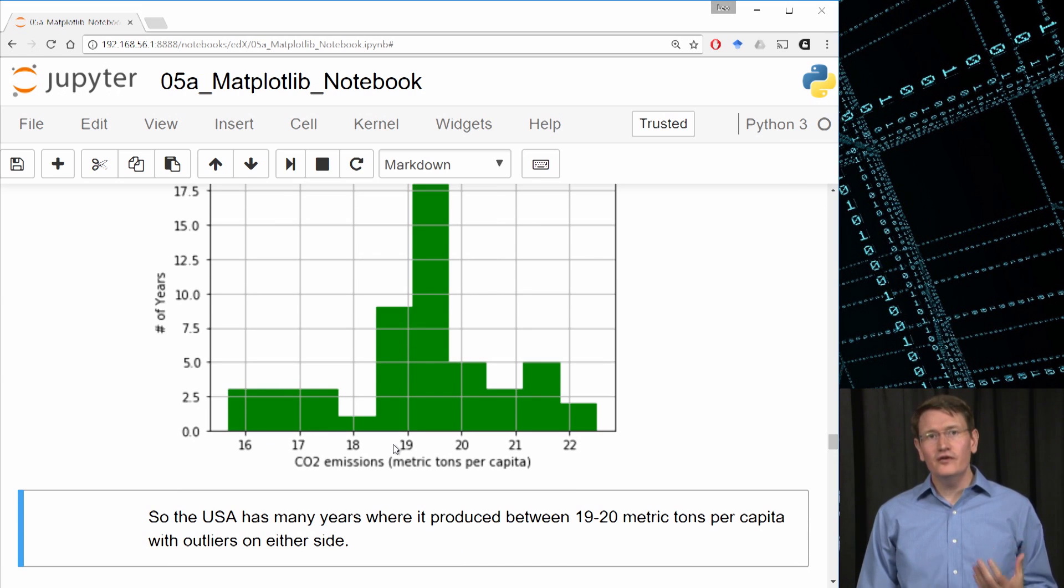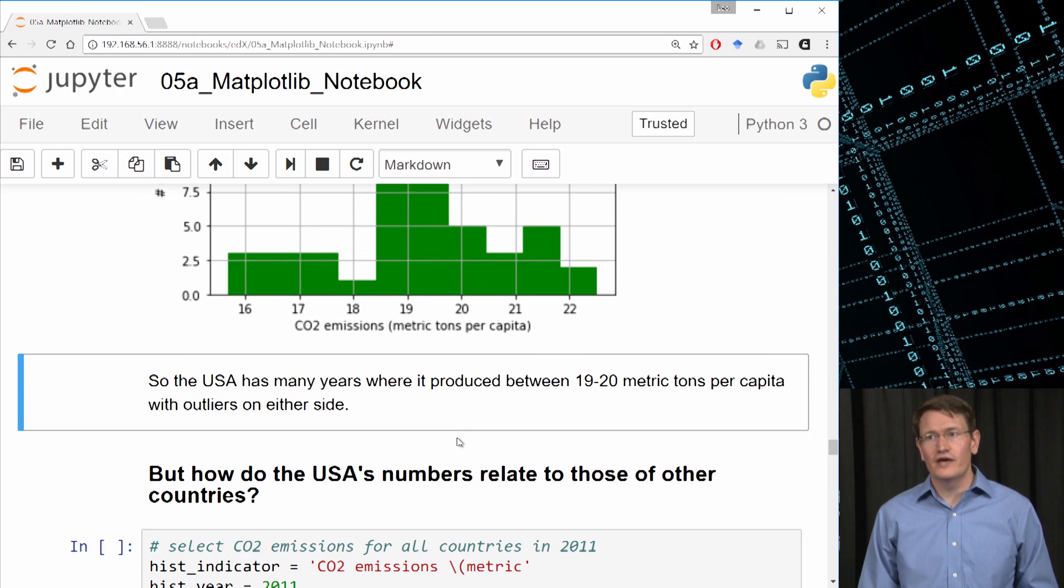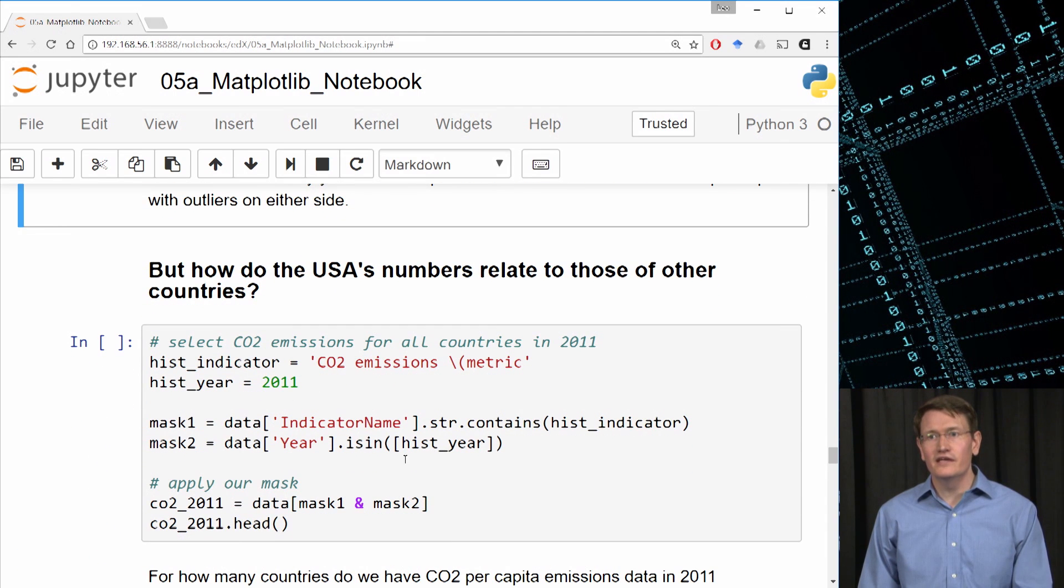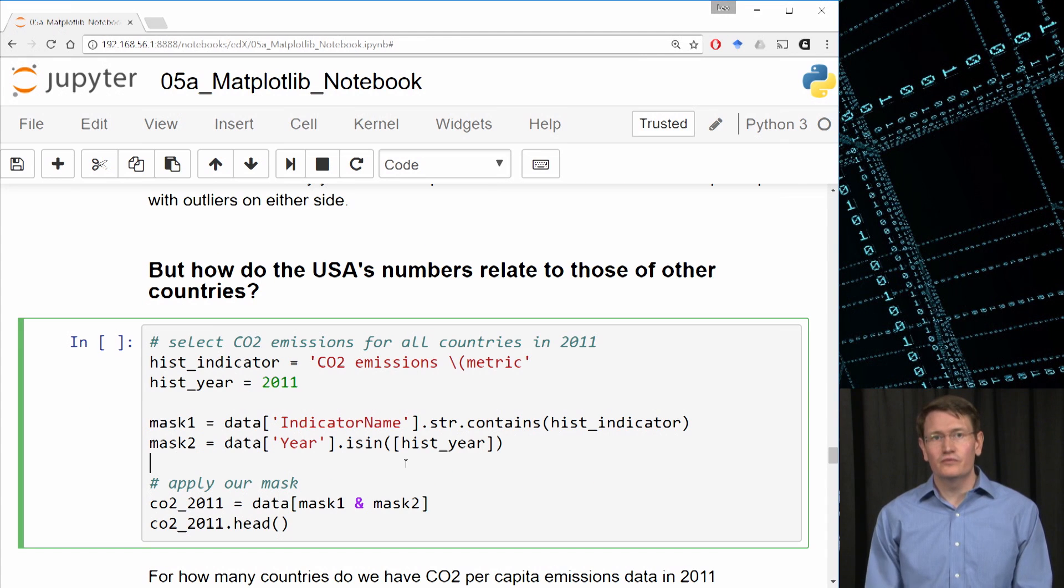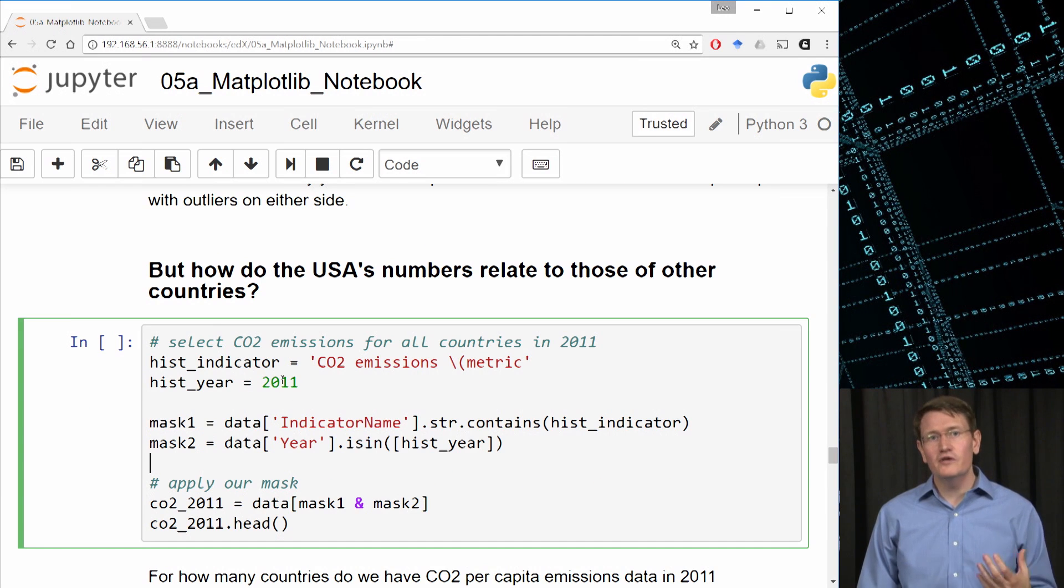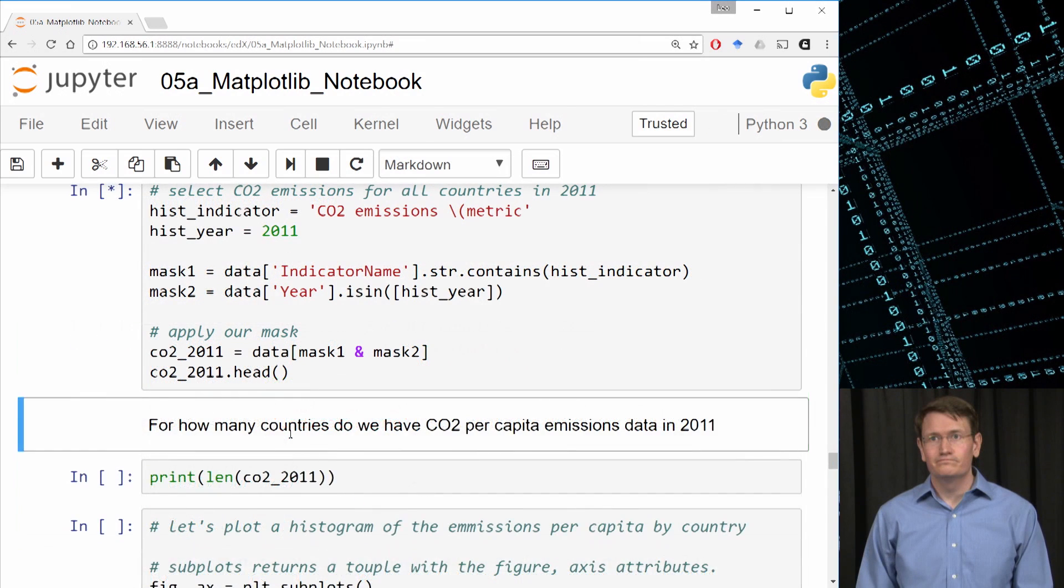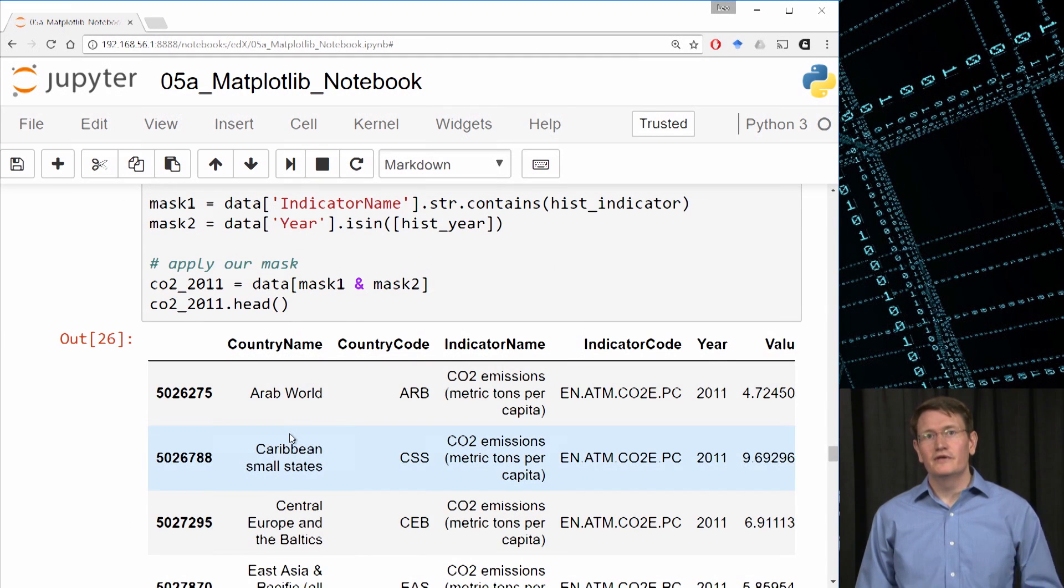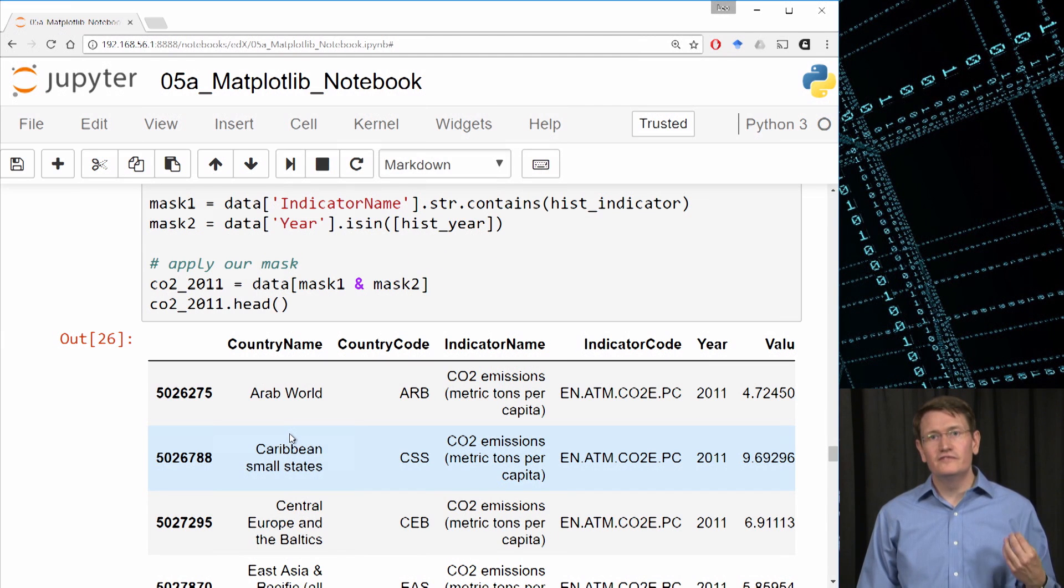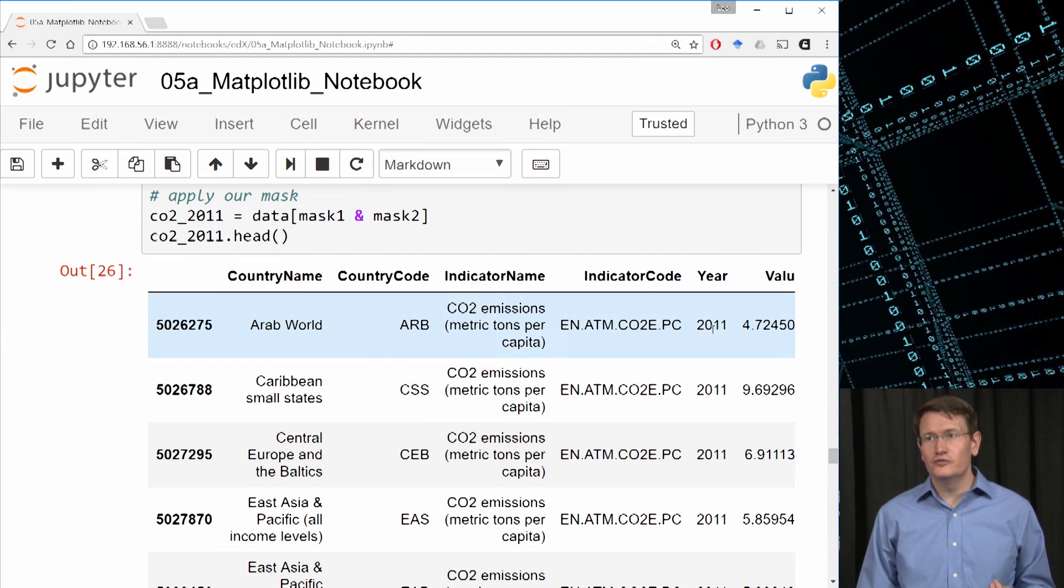Given that we usually fall between 19 and 20 metric tons per capita, I'm curious how the U.S. stacks up relative to other countries. So let's pick a recent year where I have data for the U.S., 2011. I'll ask for the data where the indicator is the CO2 emissions per capita, and the year is 2011. That should give me all the countries that gave us data over that time window. Nice. It looks like I got back what we wanted. We have different countries and their CO2 emissions per capita in 2011.